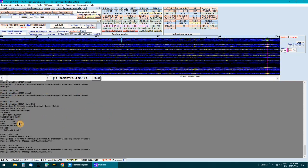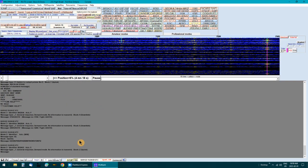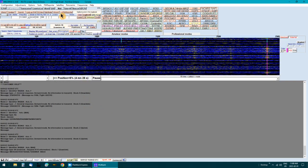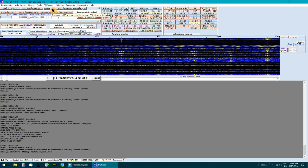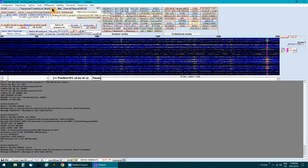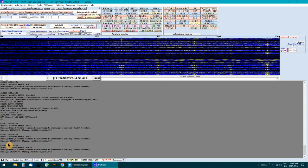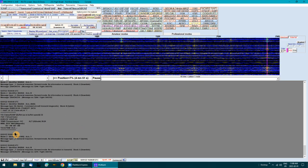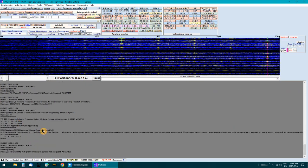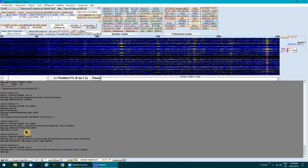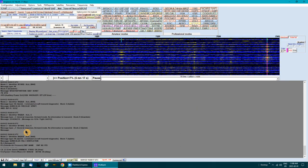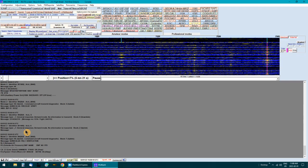Everything that's going on the screen is being saved to a file. I'll go in and clean that up and take a look for some interesting messages and show them to you.